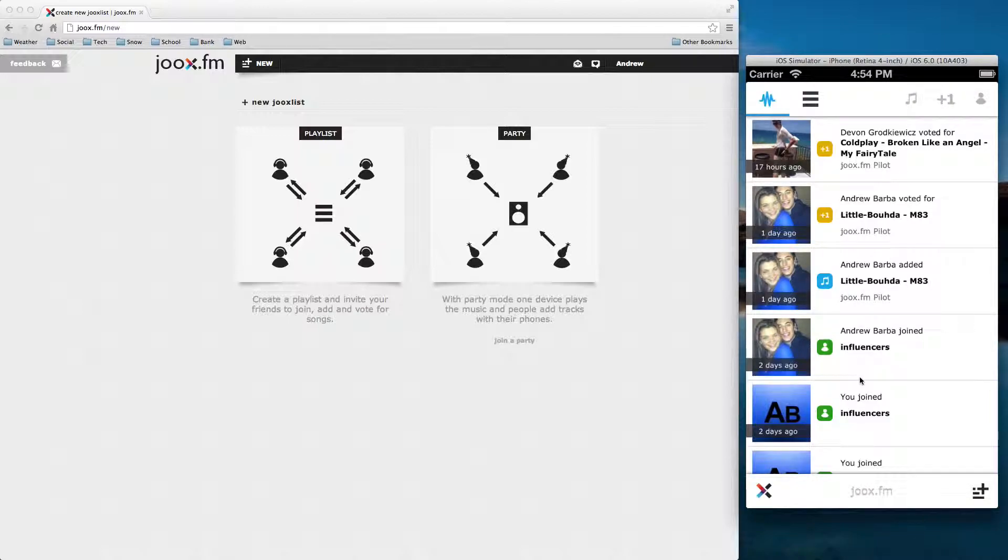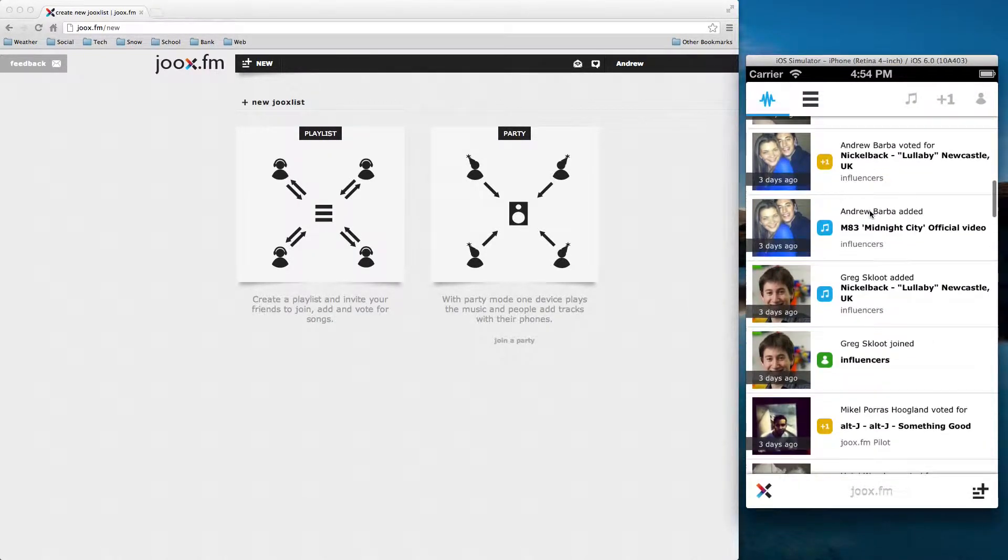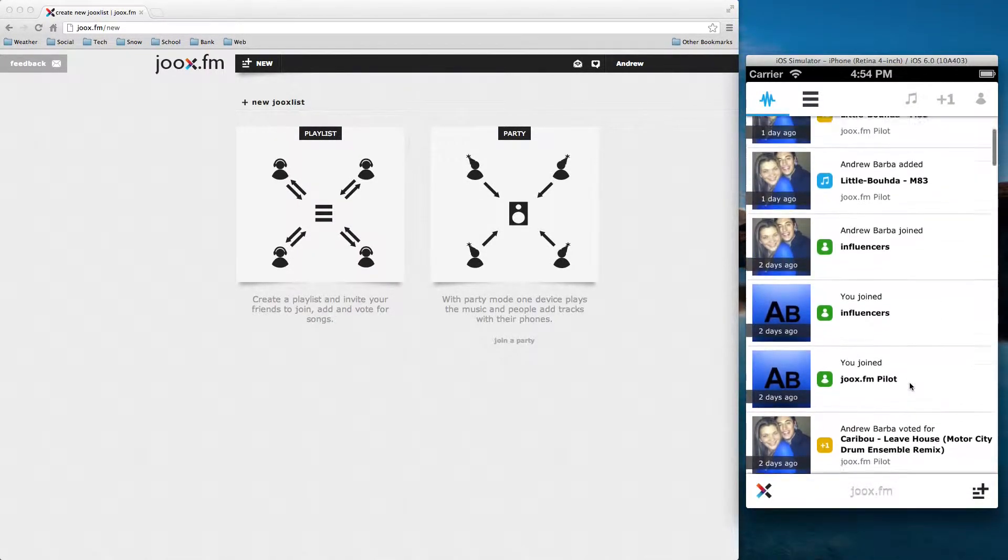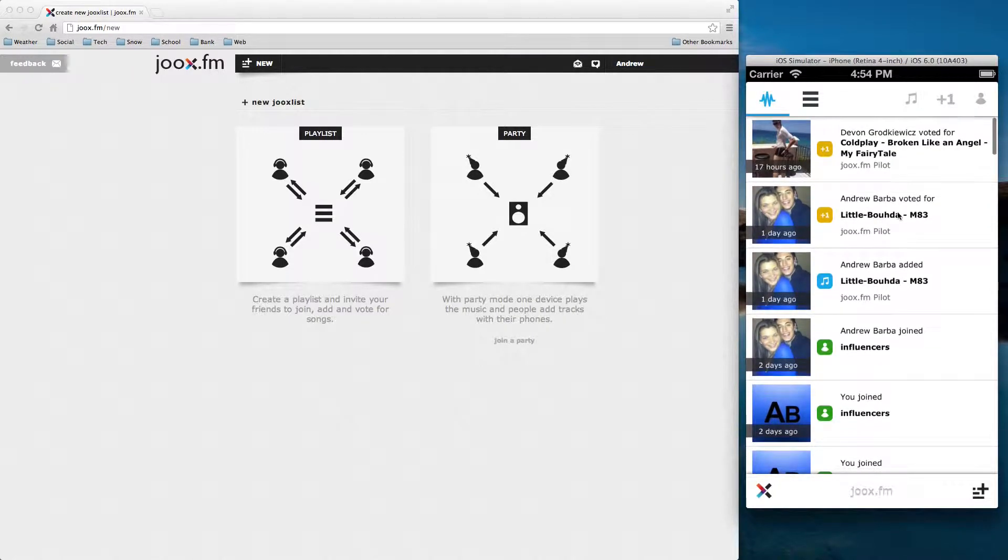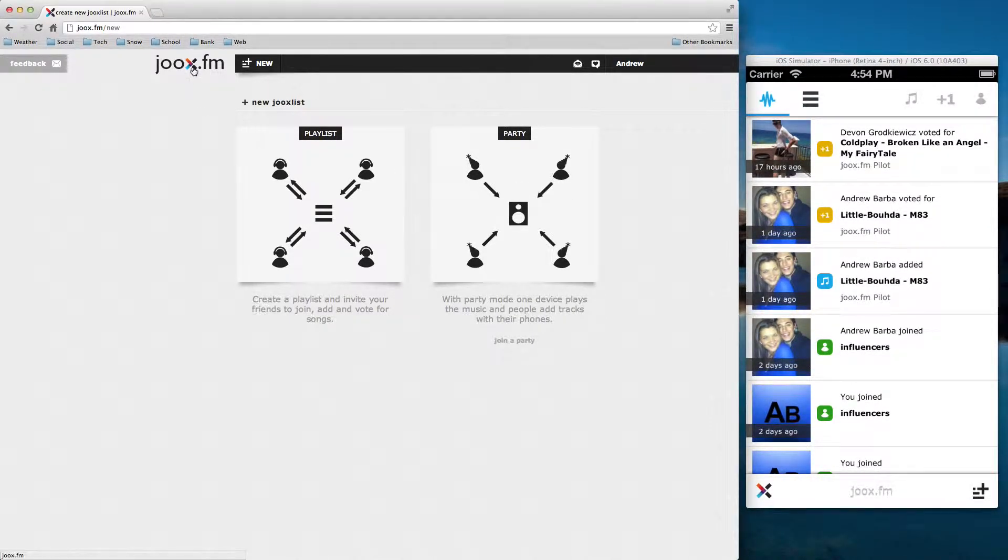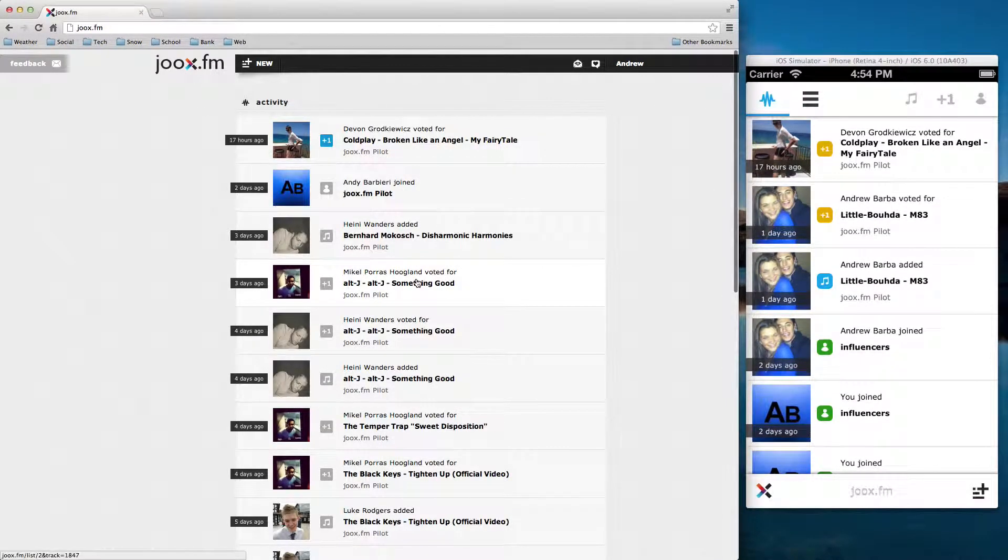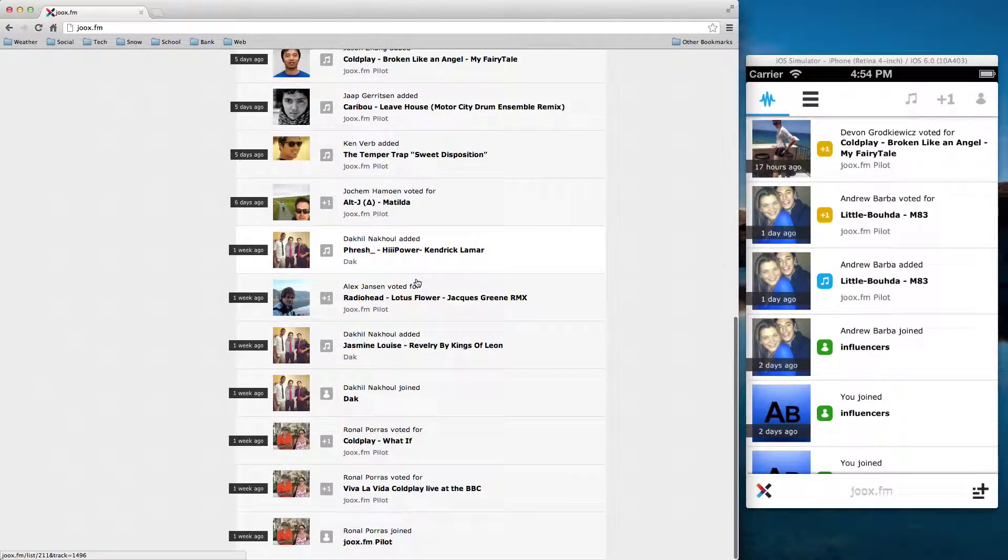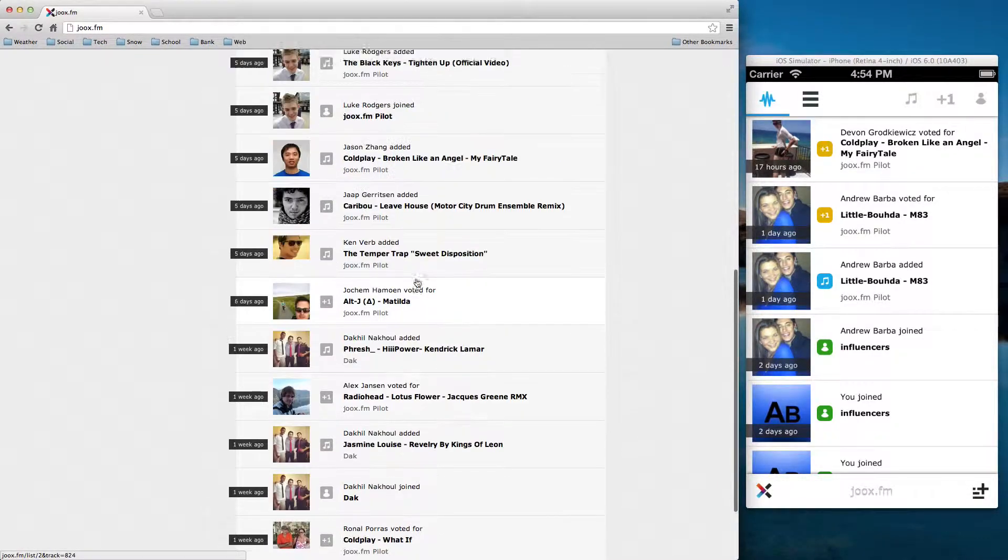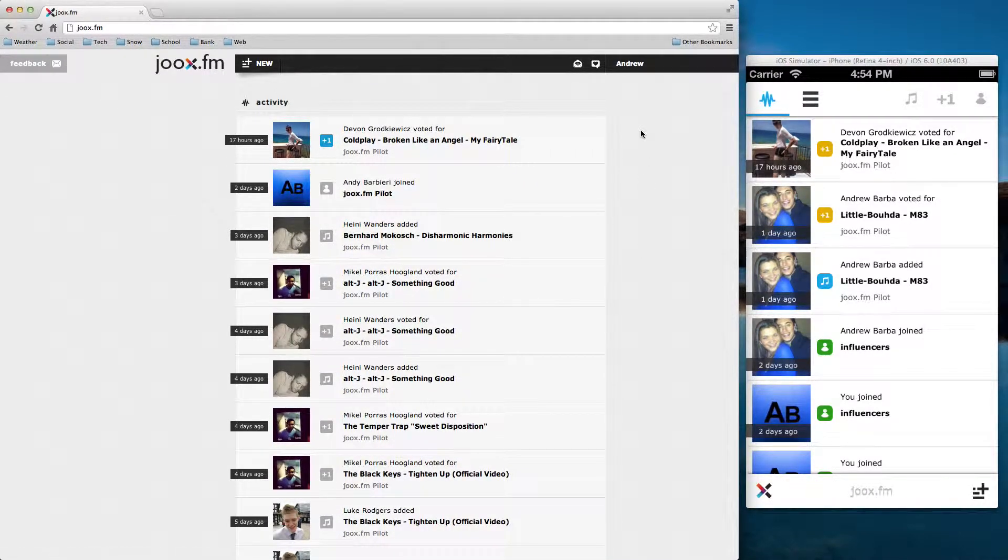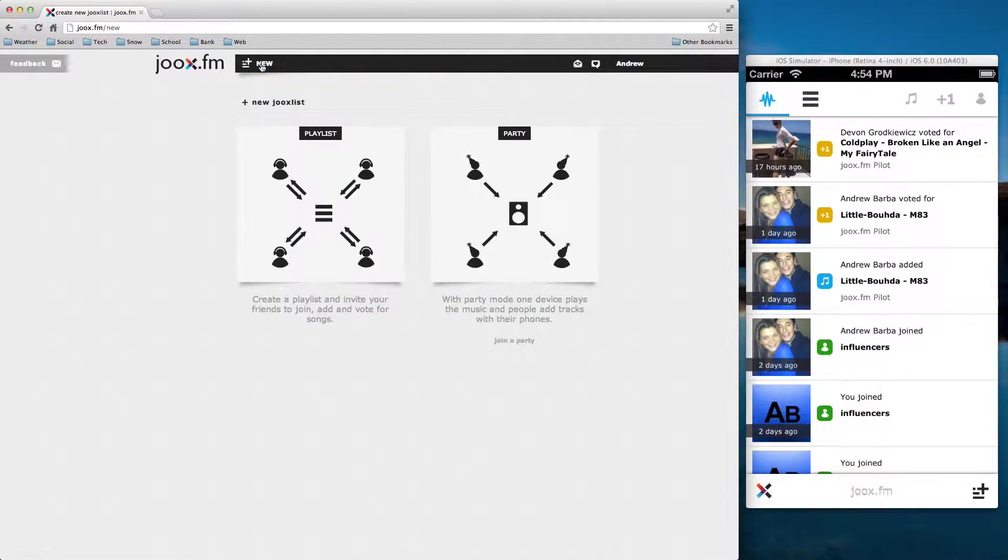And you can see in the app we have an activity feed of everything that's been going on with my friends and my list. We have a similar feature on the desktop as well, although it's not quite finished. So let's do this.